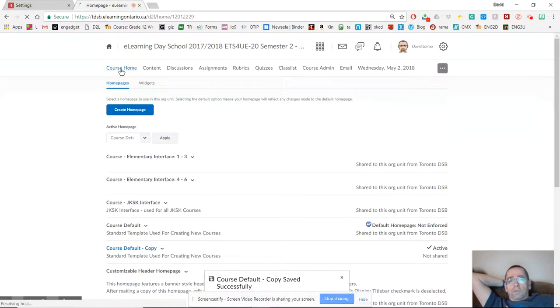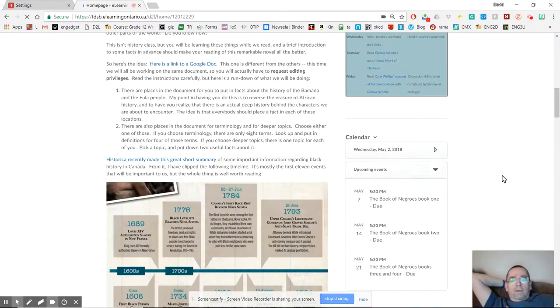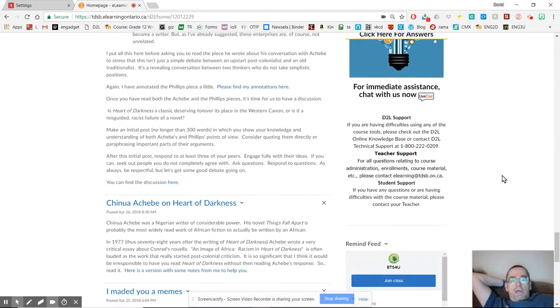Now, if I go back to my course home, I'm going to delete this later because now I'm going to have two of these things down there. I'm going to scroll all the way down here, and at the very bottom, there's my remind feed. Easy as that.